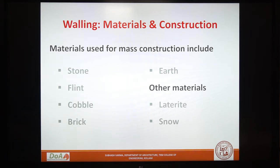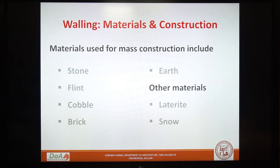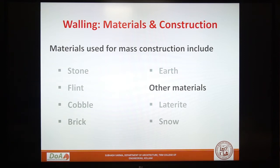The materials used for mass construction include stone, flint, cobble, brick and earth. Some other materials were laterite and snow. Of these, only earth and snow provided a homogeneous mass. All others are small pieces joined together. So for each material, for stability and weather protection, one has to rely on the skill with which individual pieces are put together, the stability of the joining material, and the quality of the basic material.